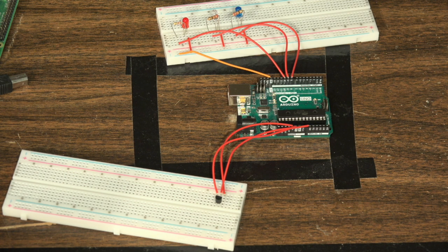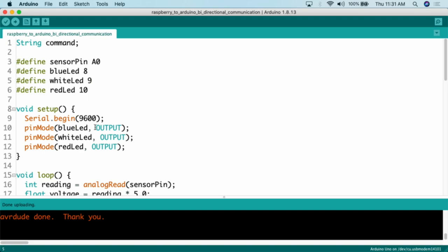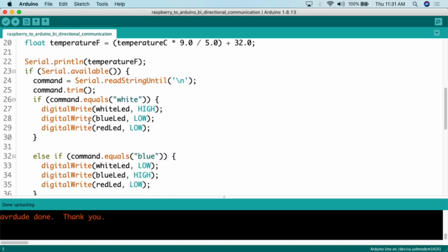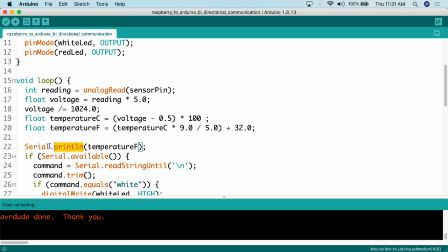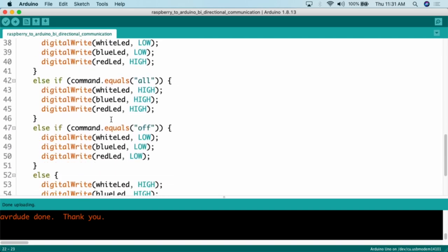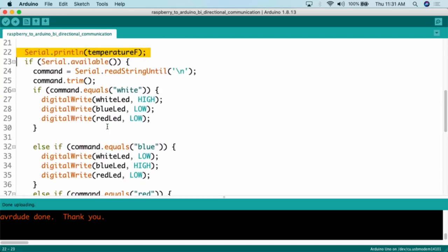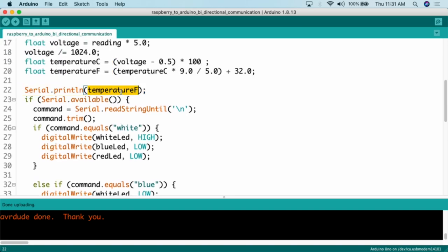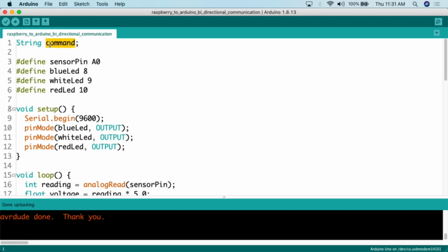Here's the Arduino code. If you've been following along with my serial communication classes, you'll notice this looks very similar. The key difference is that the only thing we're printing out via Serial.println is the temperature Fahrenheit value. I am not printing out any additional text, because anything sent to the Raspberry Pi's Python script is going to get processed by that script — and I only want to process the temperature value. So if you're using projects from the past, make sure to rip out anything extraneous that's getting printed to the serial connection. We have a string variable called 'command,' which will be used for turning on the LED lights — the command coming back from the Raspberry Pi will be red, white, blue, all, or off.